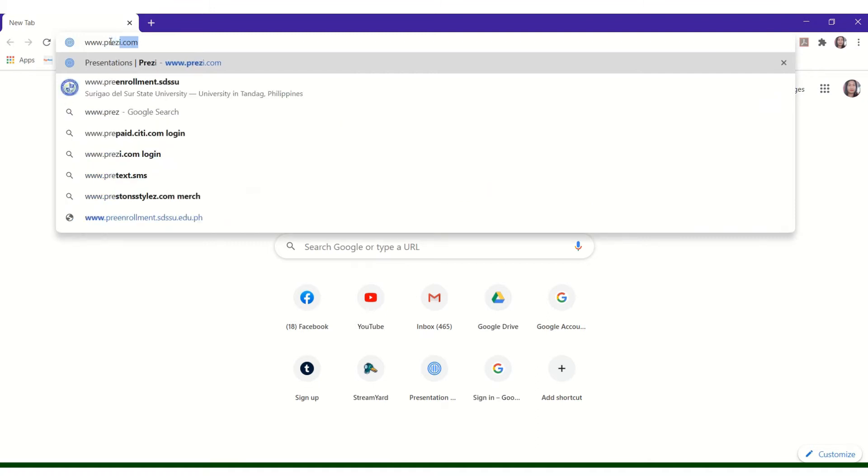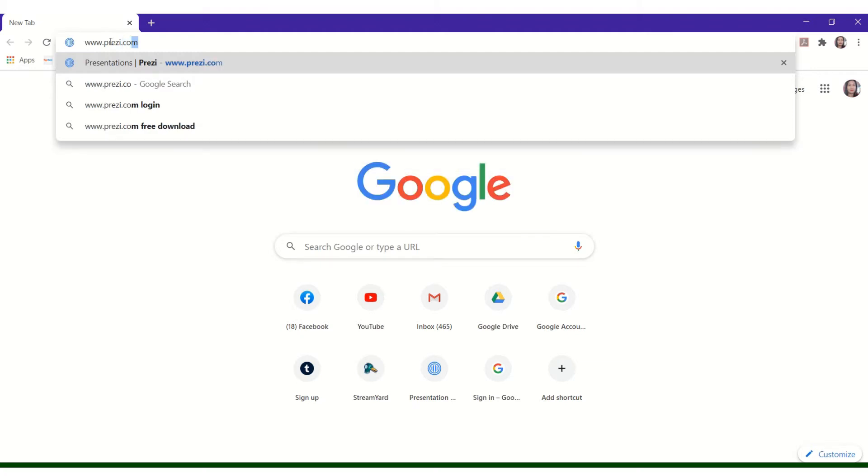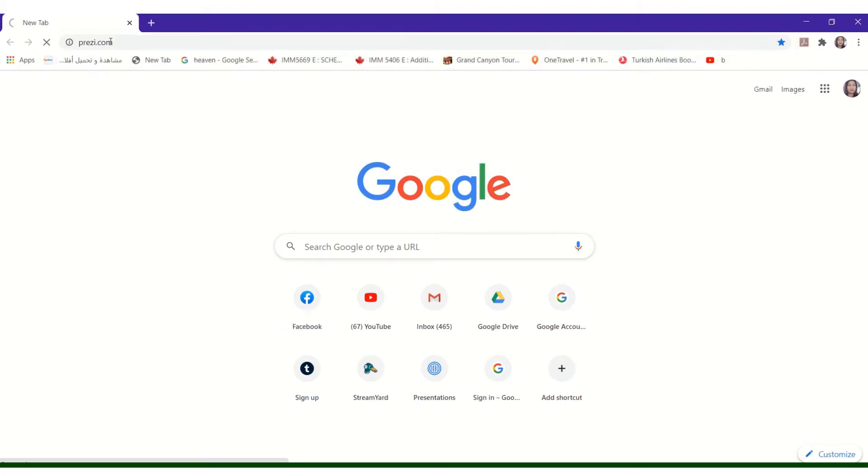Steps on how to use Prezi to create a presentation. In creating a Prezi account, go to https://prezi.com.